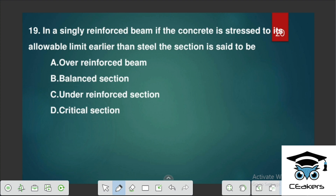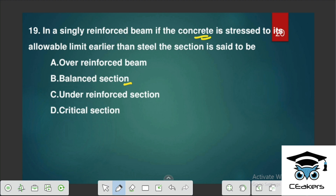For a singly reinforced beam, if the concrete is stressed to its allowable limit earlier than the steel — that is, concrete reaches its ultimate limit before steel — this type of section is called an Over Reinforced section.